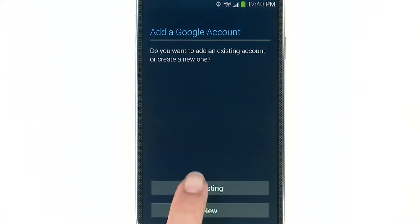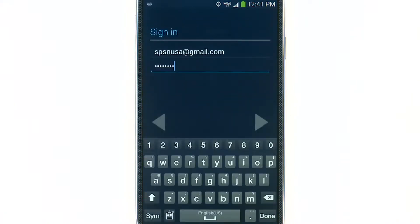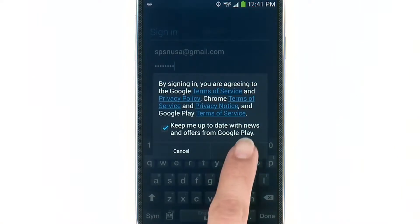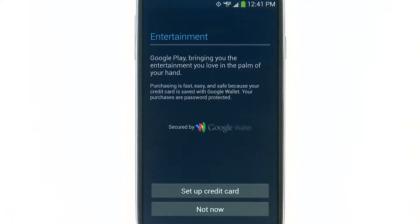Note that you must have a Google account to continue. Next, you have the chance to enter credit card information if you want to make purchases, or you may select Not Now.